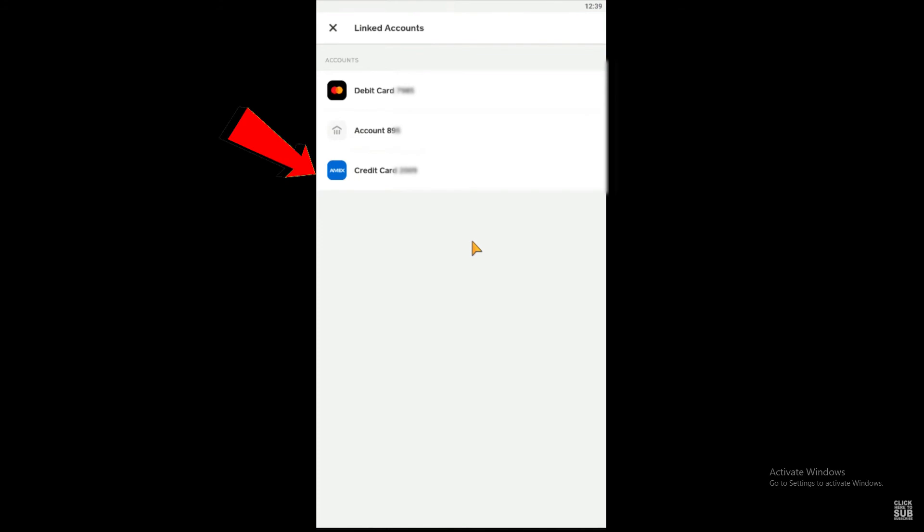After clicking Next, if all the information is correct, there should be a small checkmark, which means your credit card is added successfully. Your credit card will be displayed here on the screen, and that means it's successful. So yeah, that's basically how you do it.